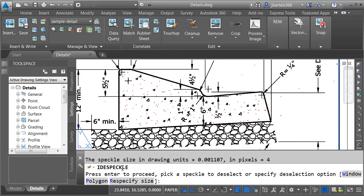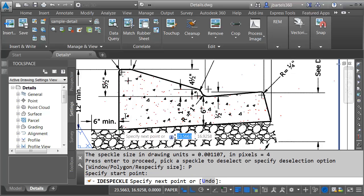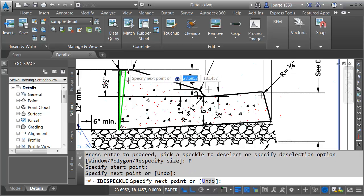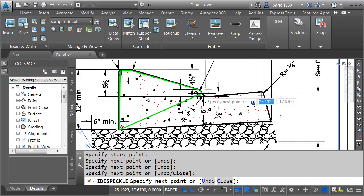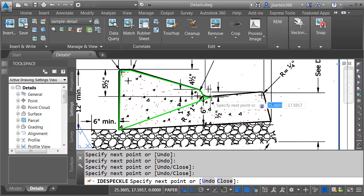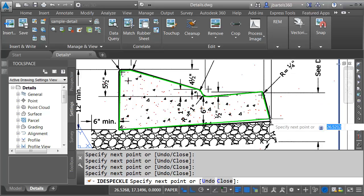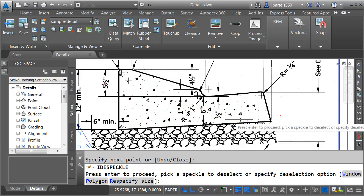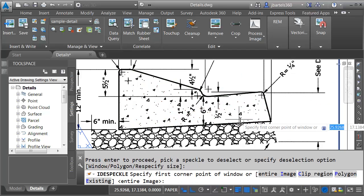Notice at the command line we have the option of removing speckles from the selection and you can see there's a few methods we can use. I'm going to select the polygon method and then I will trace around my curb and gutter to remove these speckles from the selection. I'll press enter when finished and then I'll press enter again to complete the command.